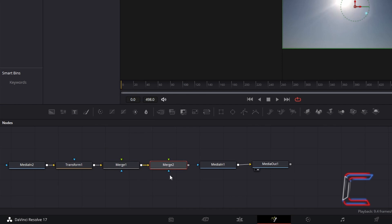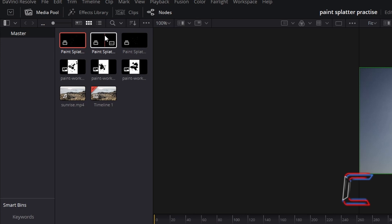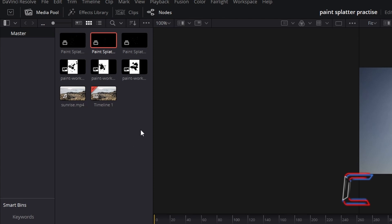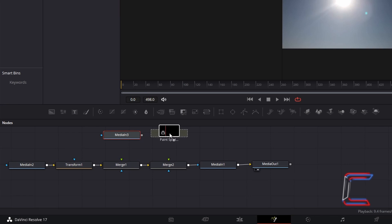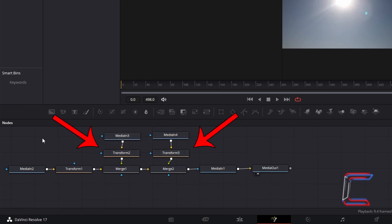Ensure that your latest merge node is selected before inserting additional ones. Once you have all necessary merge nodes, select the grey box which appears to the right of your final merge node and drag your mouse cursor to the blue arrow which appears to the left of Media In 1, to make a connection. From the media pool, select the thumbnail of your second paint splatter image and drag it to the node section just above the green arrow at the top of the first merge node. Drag the third paint splatter image down towards the second merge node to incorporate all paint splatter compound clips. Ensure that you add transform tools for each, connecting them after the Media In nodes and connecting each transform node to a merge node via the green foreground input arrow.